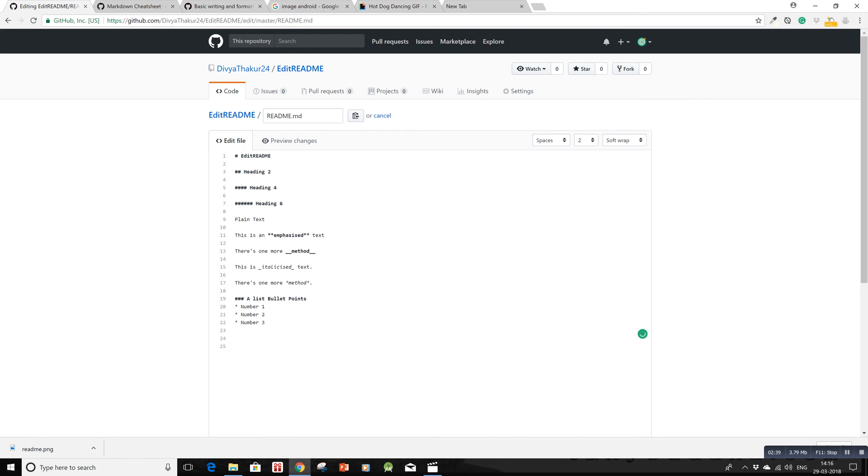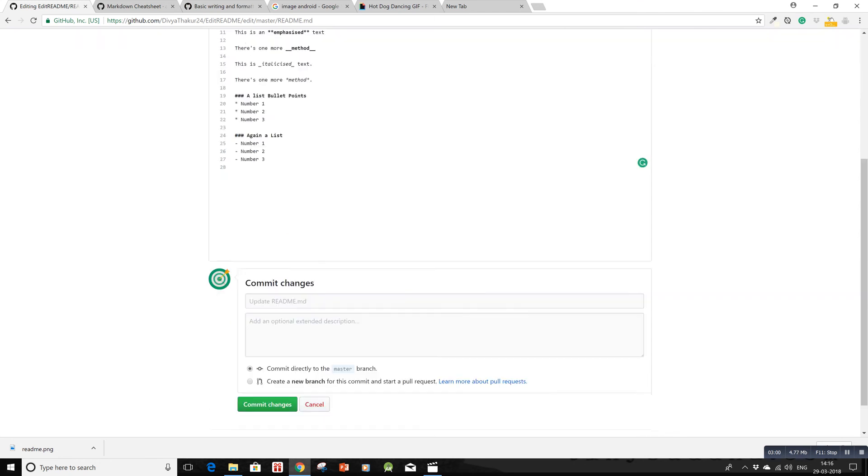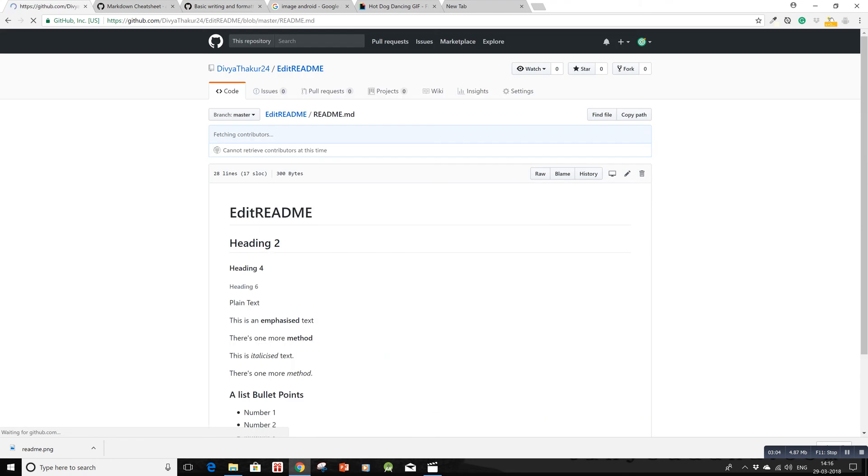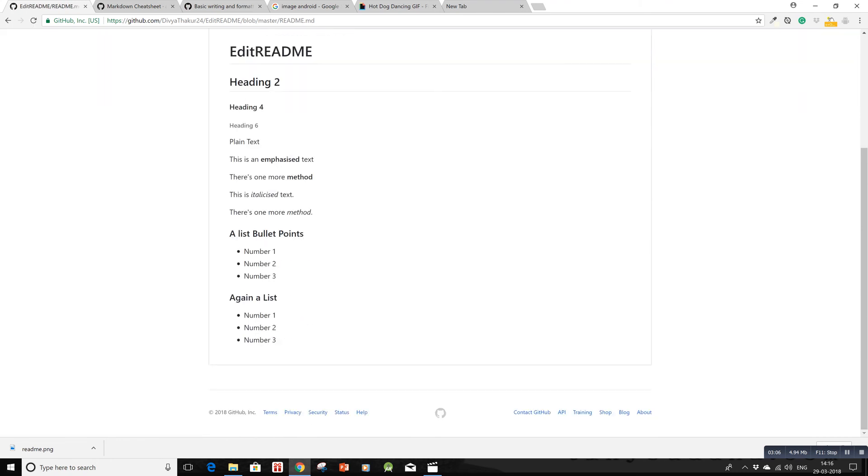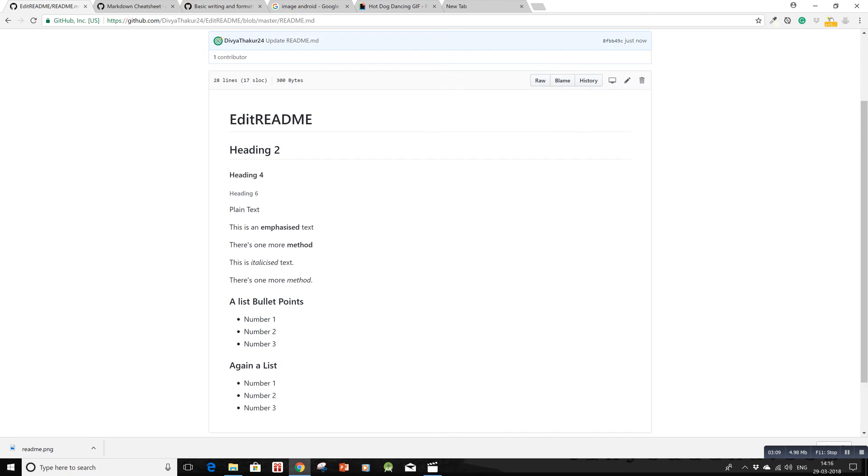I'll create another heading with three hashes and space. For this method, use a hyphen instead - write hyphen, space, number 1. Repeat with hyphens for number 2 and number 3. This is a hyphen, not an underscore. Let me commit these changes and verify it works. Yes, this method also works.